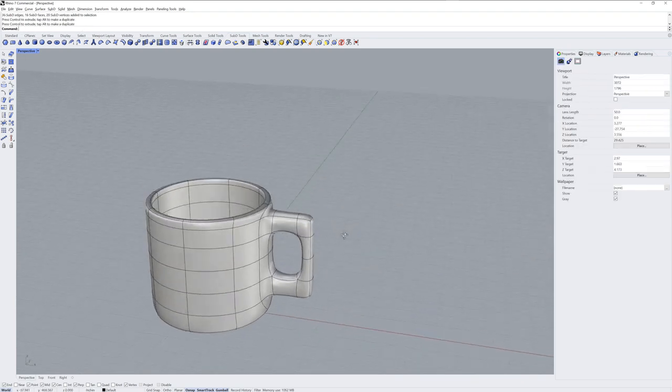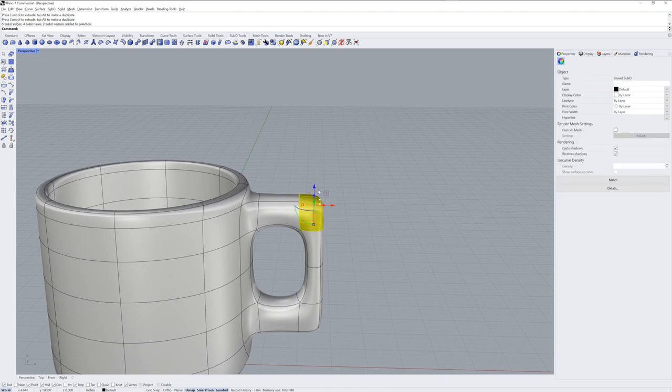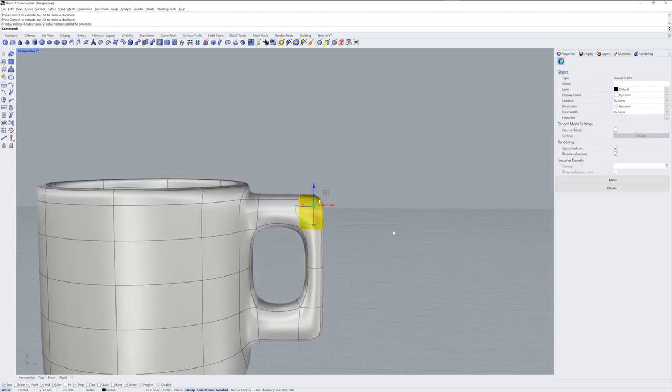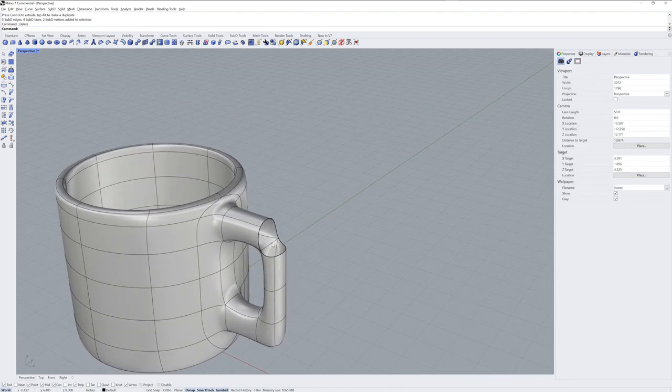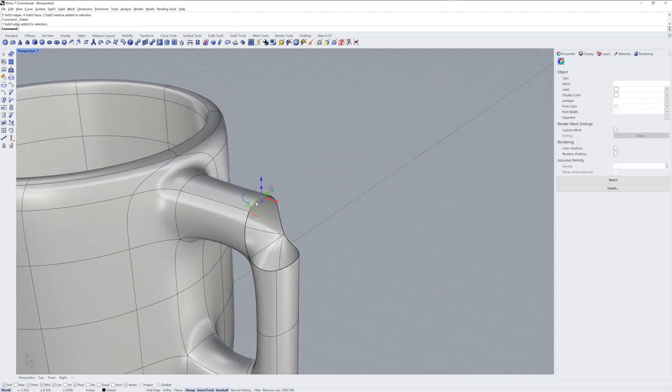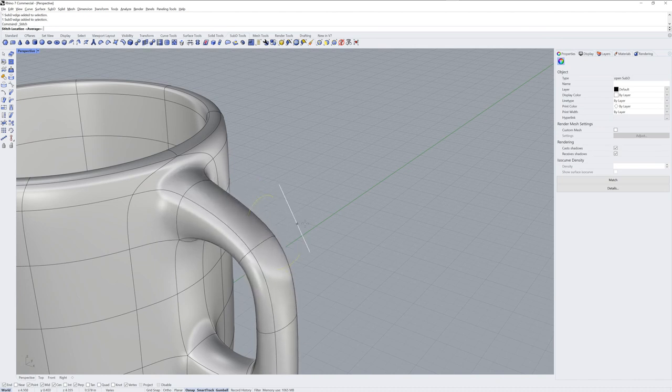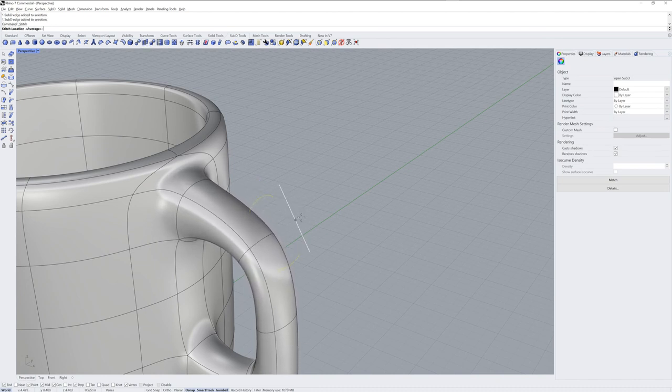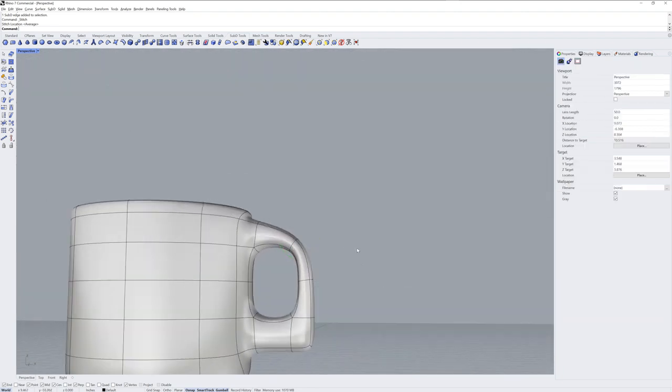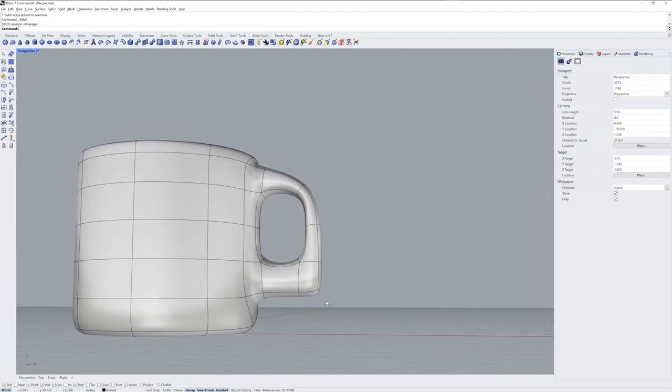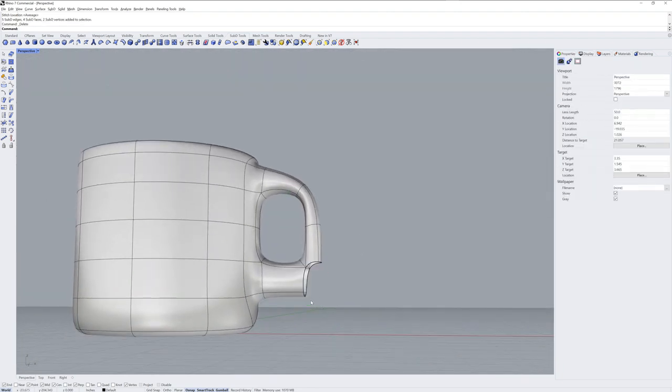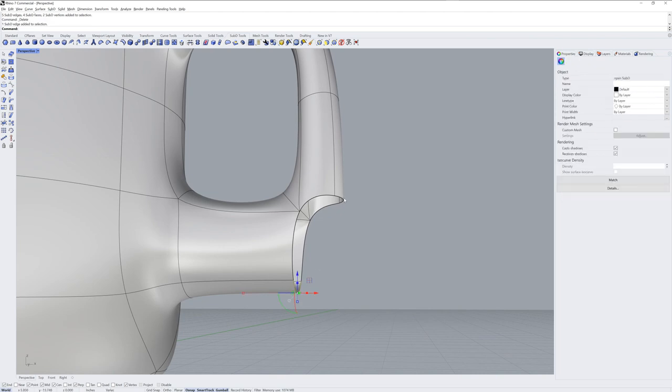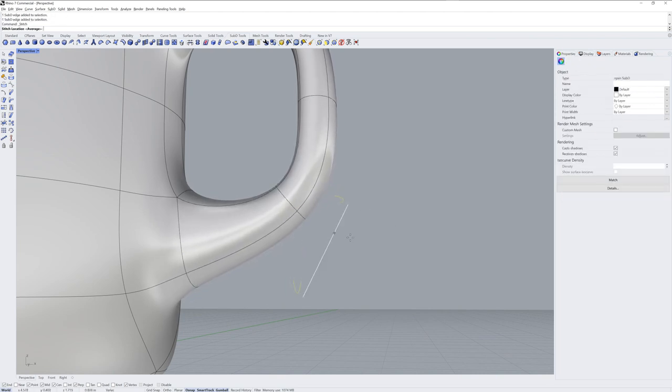Now the corners of the handle are too sharp. So let's round those off. Sub-Object select and delete. Then pre-select using Sub-Object selection two edges and run the stitch command. We'll do the same thing on the bottom, delete, pre-select two Sub-Object edges and stitch.